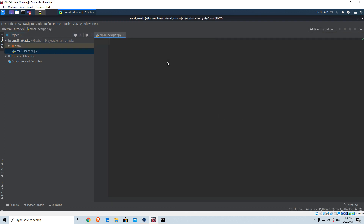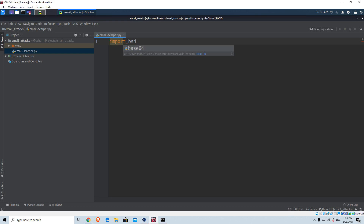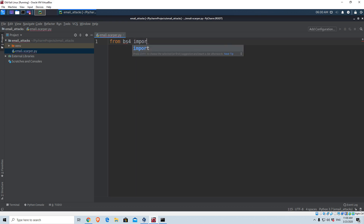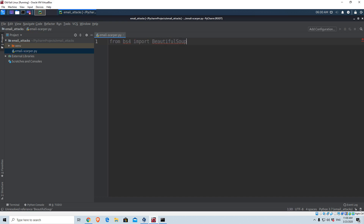We will import the needed libraries. We're going to need a library we haven't used before, which is the BeautifulSoup library. We want to import it from bs4 — so: from bs4 import BeautifulSoup. You will notice it is red underlined; we're going to install it as soon as we import all the needed libraries. The next one we need is the requests library.